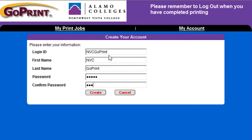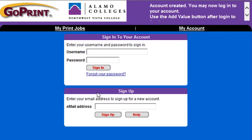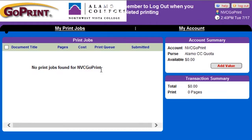You'll be taken back to the login screen where you can sign in using the ID and password you just created. Now I'm going to walk you through the basic steps of using your GoPrint account.